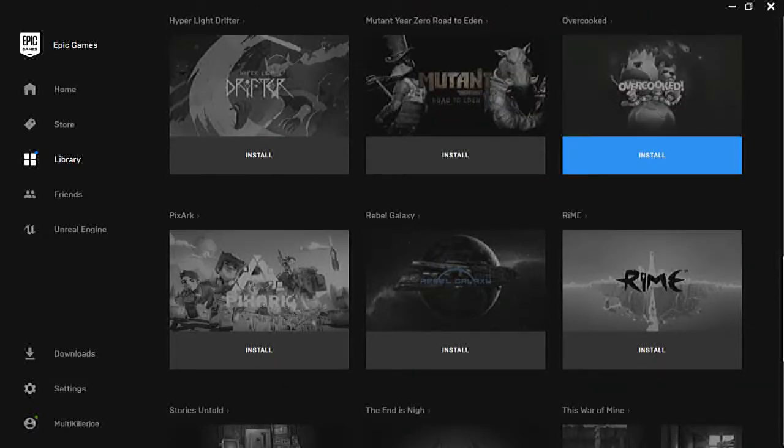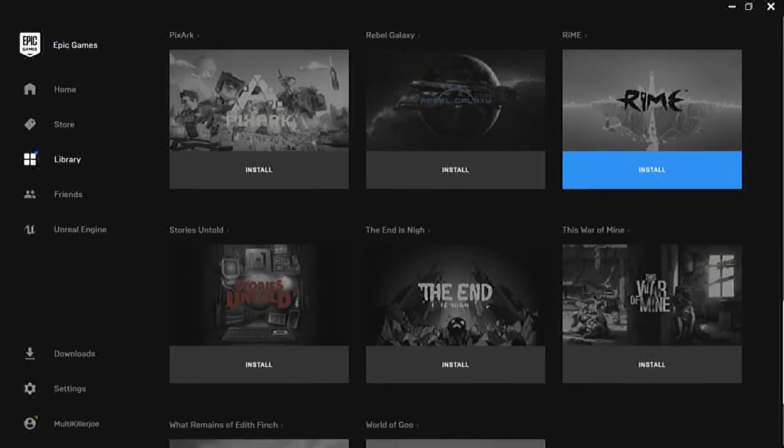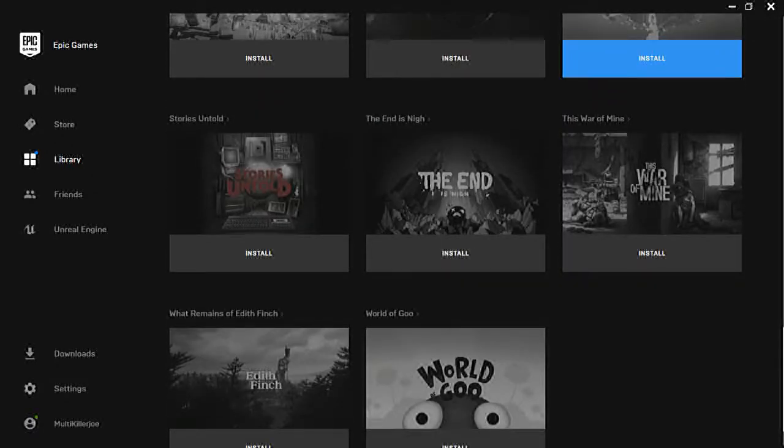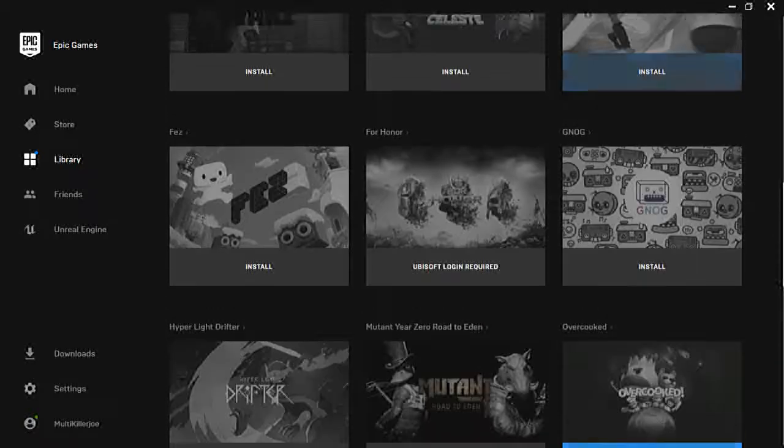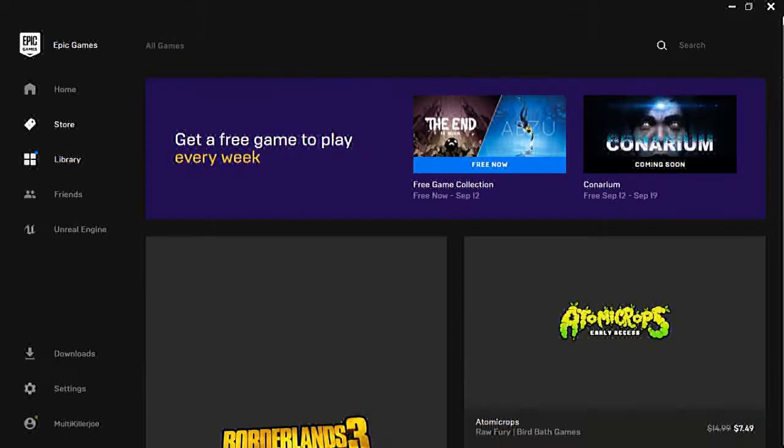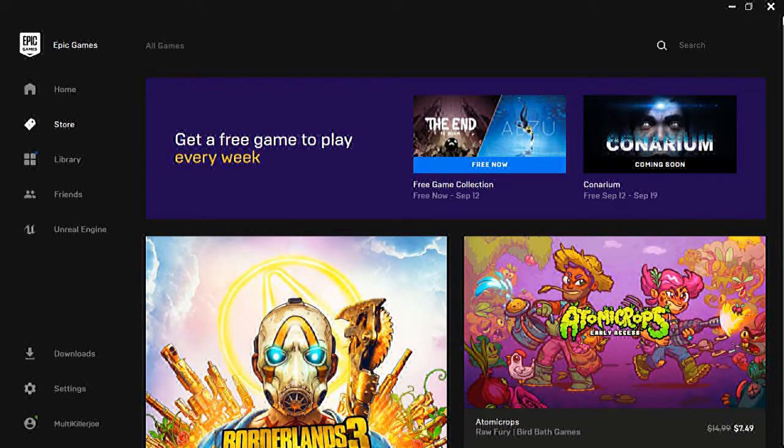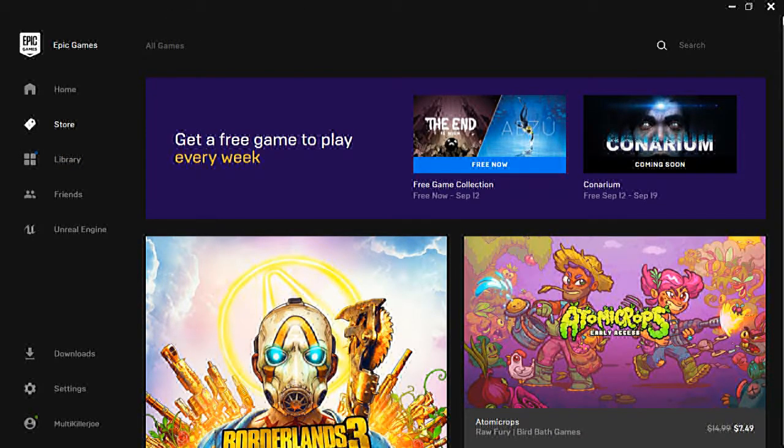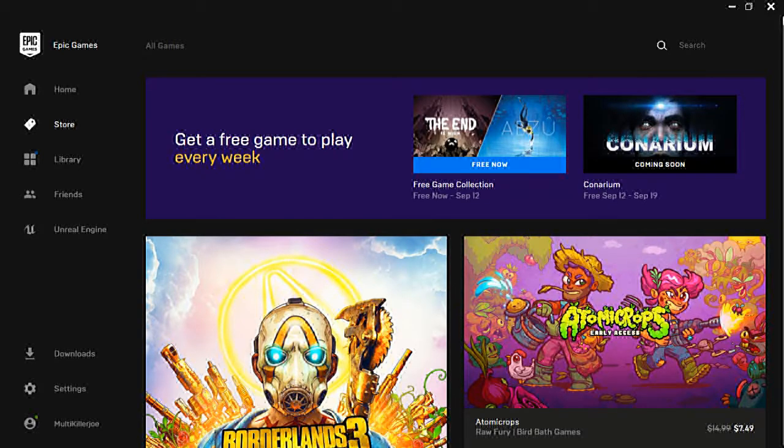Like seriously, get them because I don't know if free weekly games will end or not. I hope it never does. Thank you guys for watching this, been MultiKillerJoe and I'll see you next week.